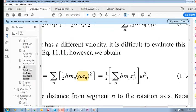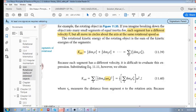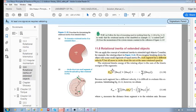After substituting v = ωr, we get the sum over n segments of delta-mₙ times rₙ squared, multiplied by omega squared. Have you seen mr squared somewhere before? You can see we're heading towards rotational inertia here, with the omega squared factor out front.